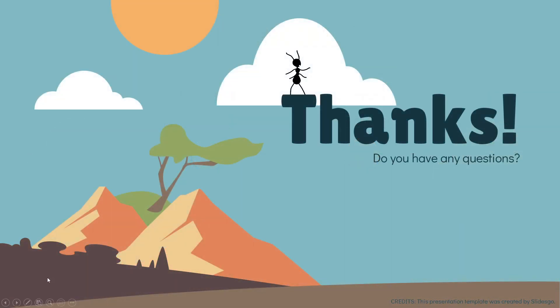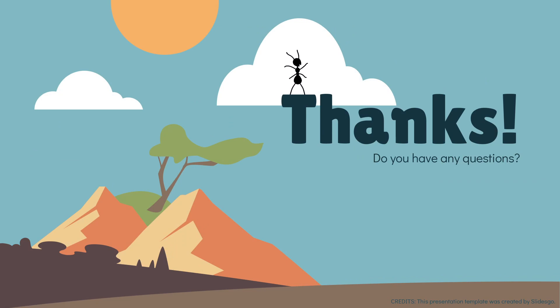All right, this is all from our side. Thank you for listening to us. We can have your questions. Thank you.